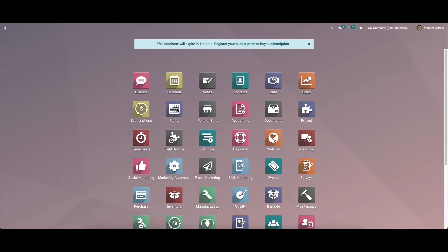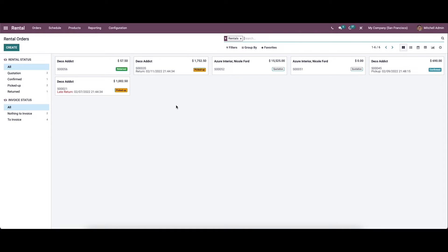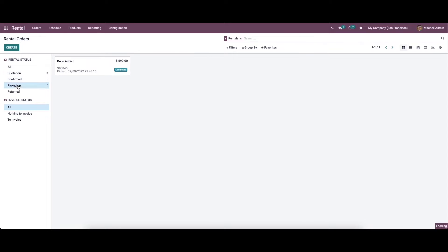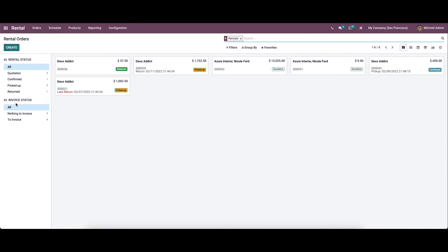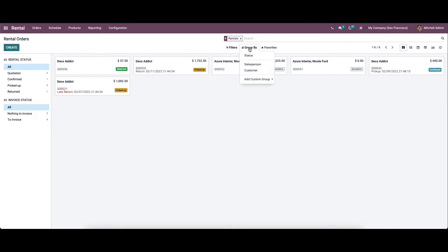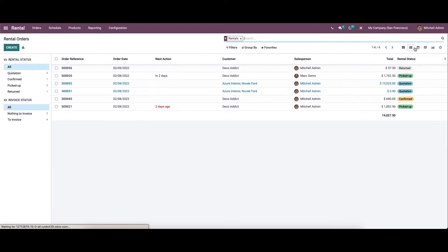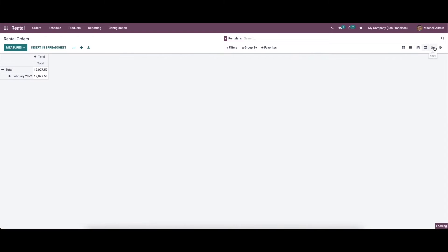Let's check out the key features of the rental module in Odoo 15. In the dashboard of rental orders, we can see all the orders created. On the left side of the panel we can see the rental status and the invoice status. The rental status can be viewed as quotation, confirmed, picked up, and return. The invoice status shows nothing to invoice and to invoice. We also have customizable features like filters, group by, and favorite options, and we can view the window in Kanban view, list view, calendar view, pivot view, and graph view, as well as activity view.